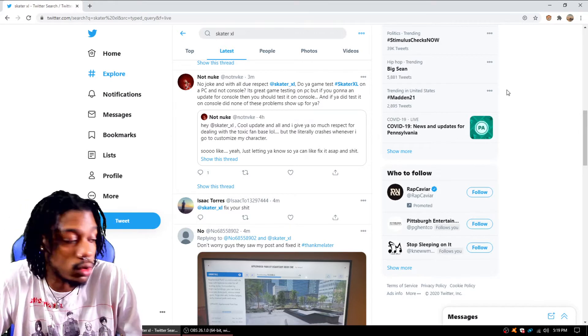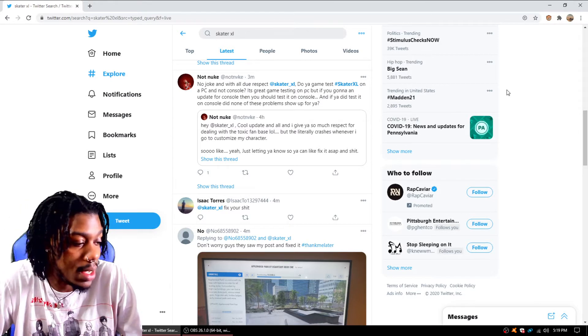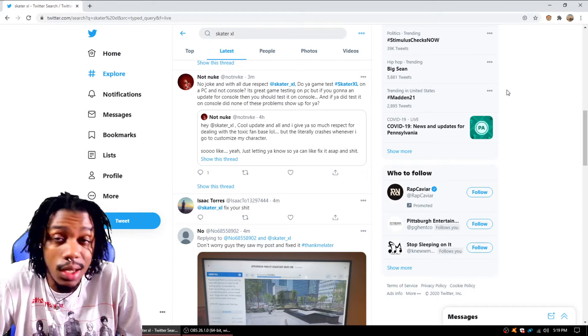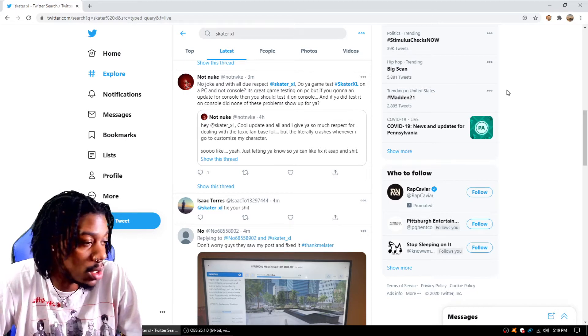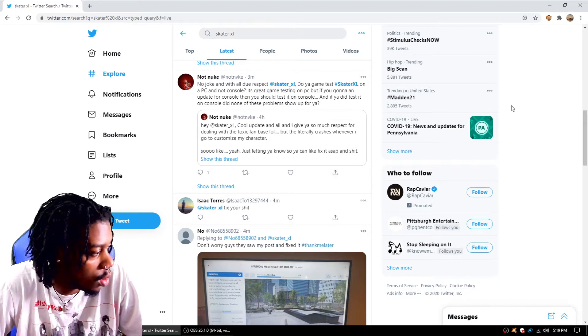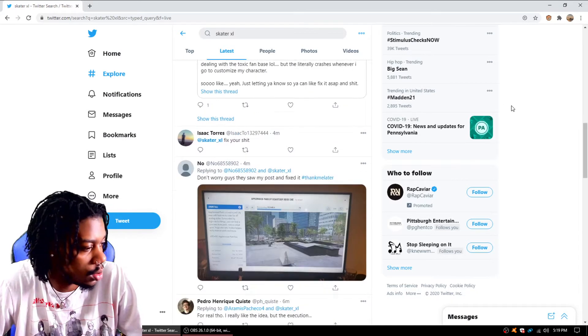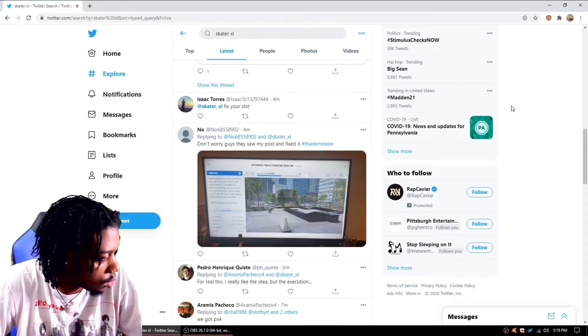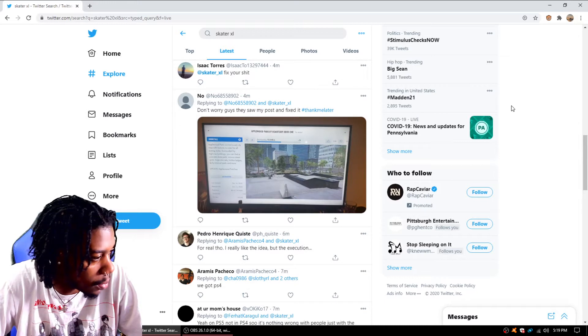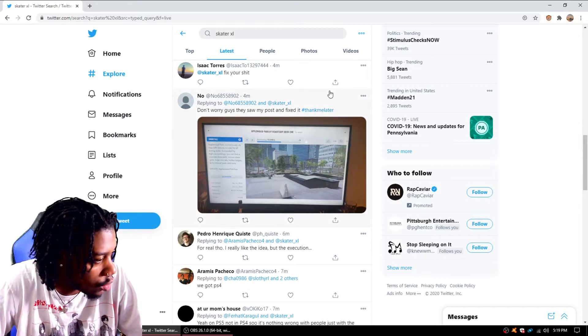Make sure y'all follow me on Twitter, at PKDelay, PKDELAY. Same thing as the channel. Follow your boy, holler, show some love, we'll chop it up. Fix your shit.